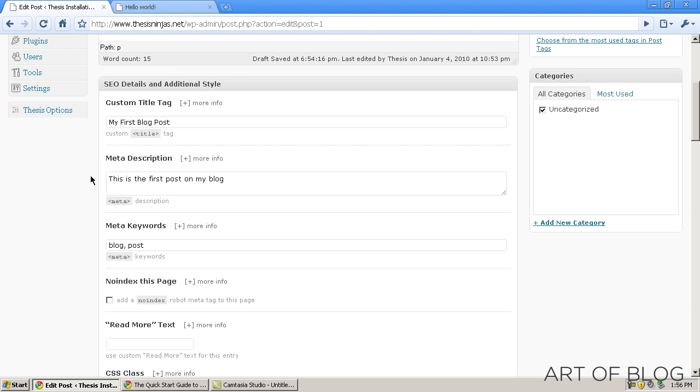I hope that this gets you started, and stay tuned for part two of the Thesis Quick Start guide here on Art of Blog.